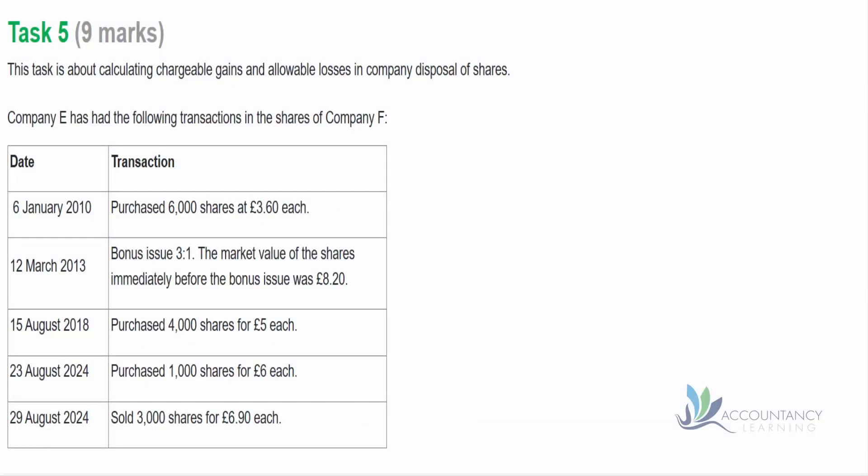This is a debrief of Task 5 from Sample Assessment 1 for Business Tax. Task 5 is about calculating chargeable gains and allowable losses in company disposal of shares. It's worth 9 marks, and in our learning materials we provide you with loads of questions to practice so you can go over it again and again until you get it right. This should secure you a good 9 marks for your assessment.